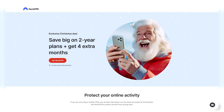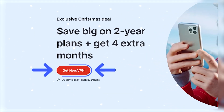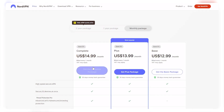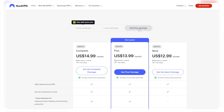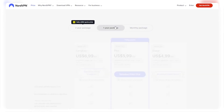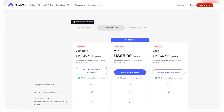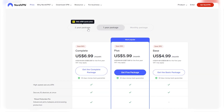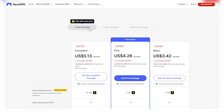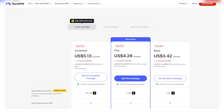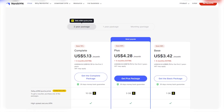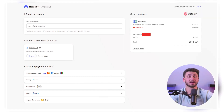First, go to nordvpn.com then click on Get NordVPN. They offer three options: a one month plan, a one year plan, and the best deal which is the two year plan with discounts up to 70% on the complete plan.